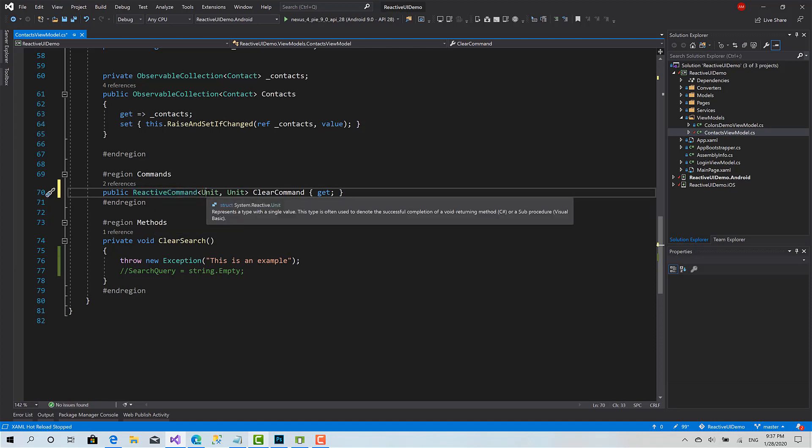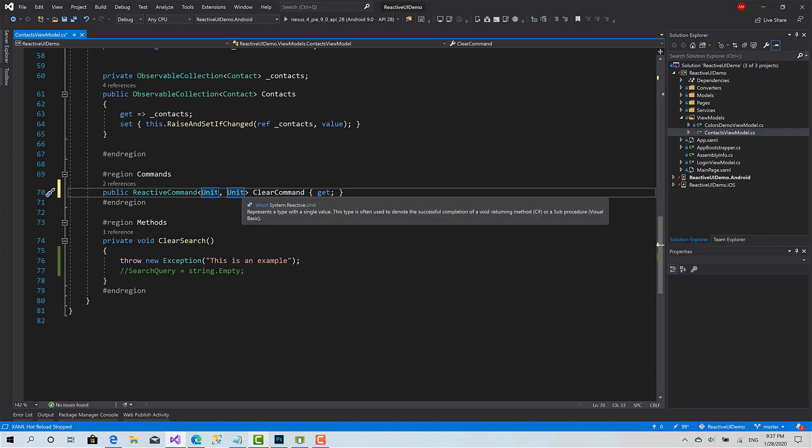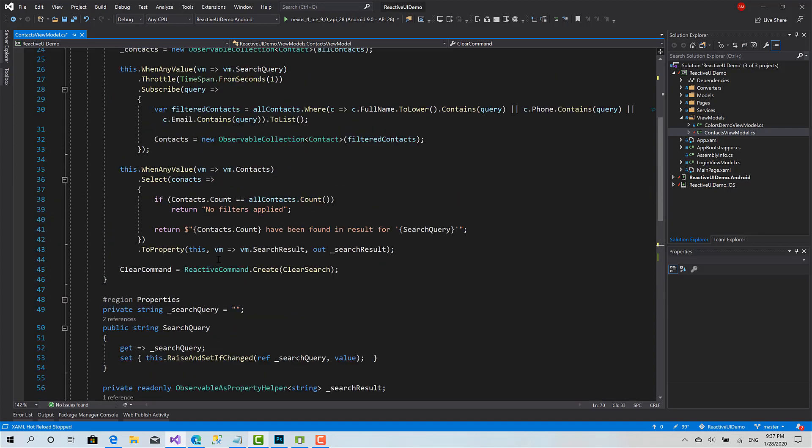And unit means nothing, void. It takes no parameter and it returns nothing. So here now I have clear command as reactive command.